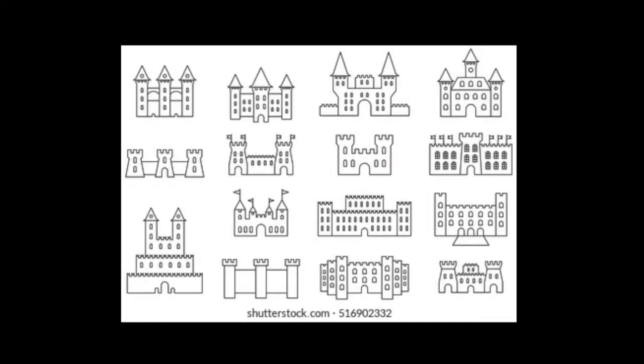Boys and girls here are some different examples of castles, the front of castles. Lots of rectangles, small windows, triangular tower tops, just very simple shapes to build a castle drawing.